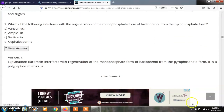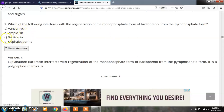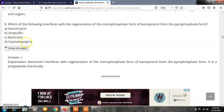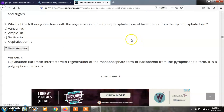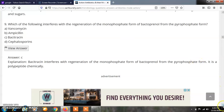Question 9: Which of the following interferes with the regeneration of the monophosphate form of Bactoprenol from the pyrophosphate form? Options: A) Vancomycin, B) Ampicillin, C) Bacitracin, D) Cephalosporins. The correct answer is C — bacitracin interferes with the regeneration of the monophosphate form of Bactoprenol from the pyrophosphate form. It is chemically polypeptide in nature.